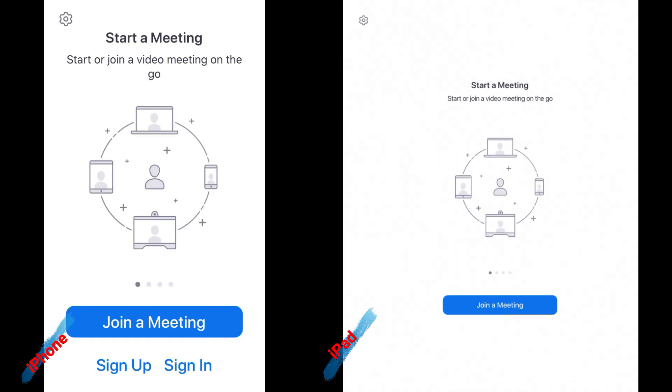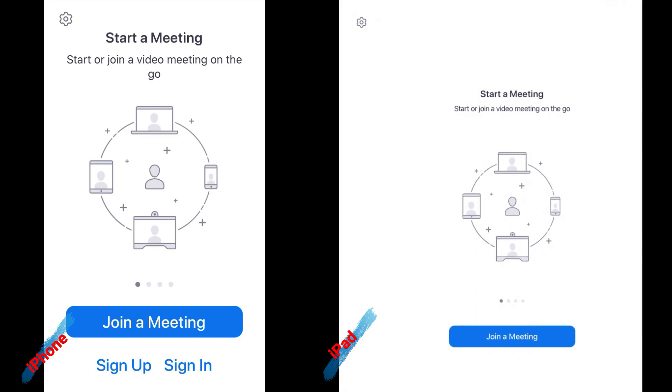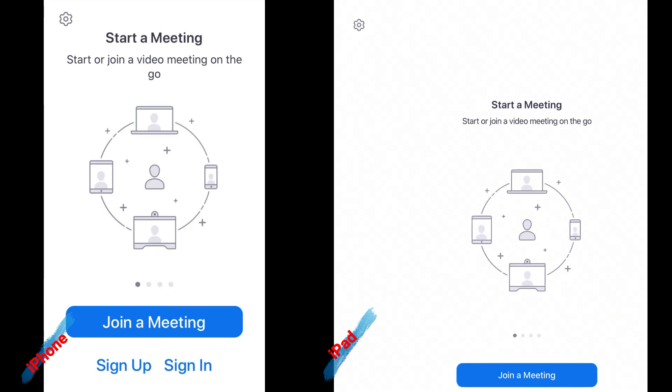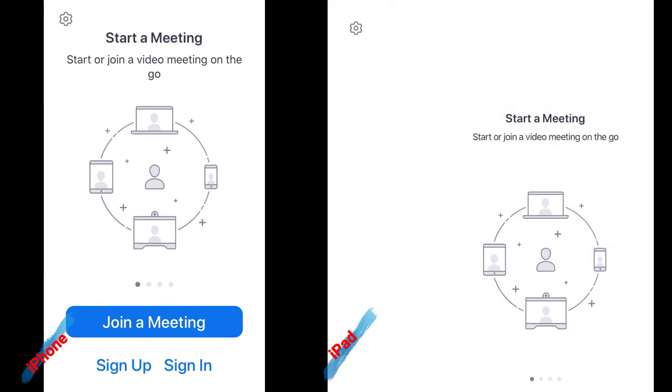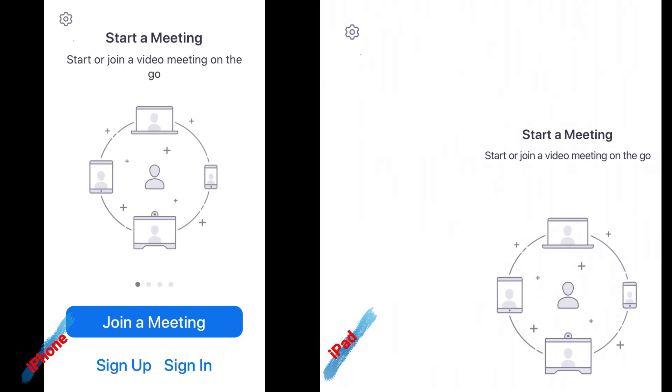On mobile devices, enabling original sound is a two-step process. After opening Zoom, go to the top left corner and look for the gear icon.